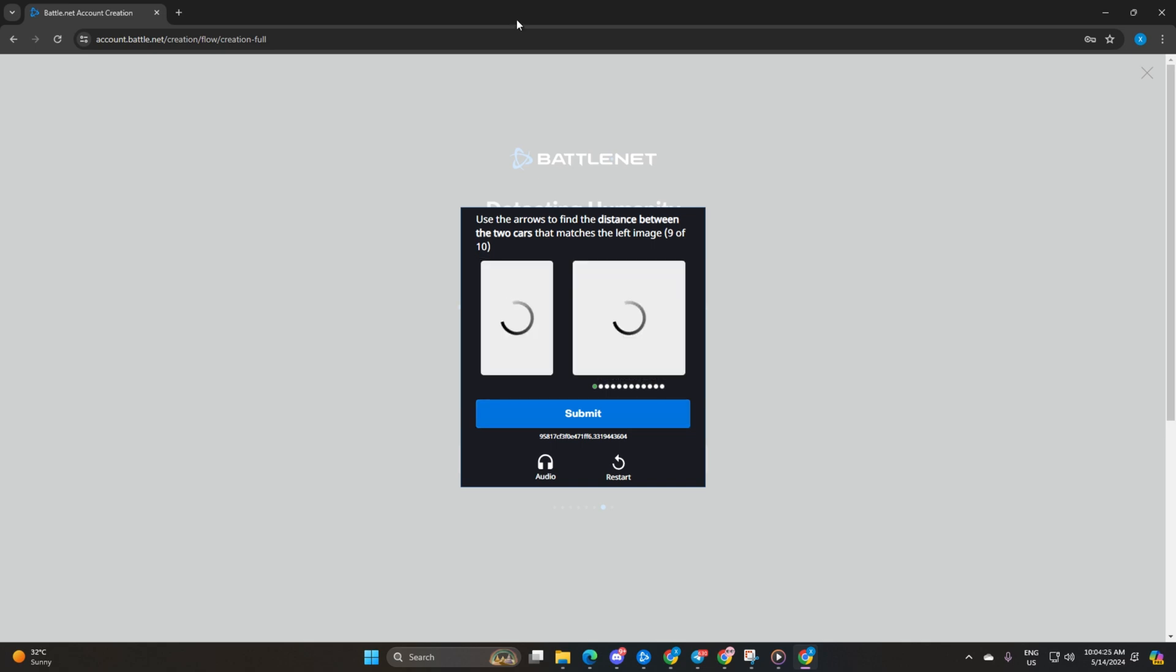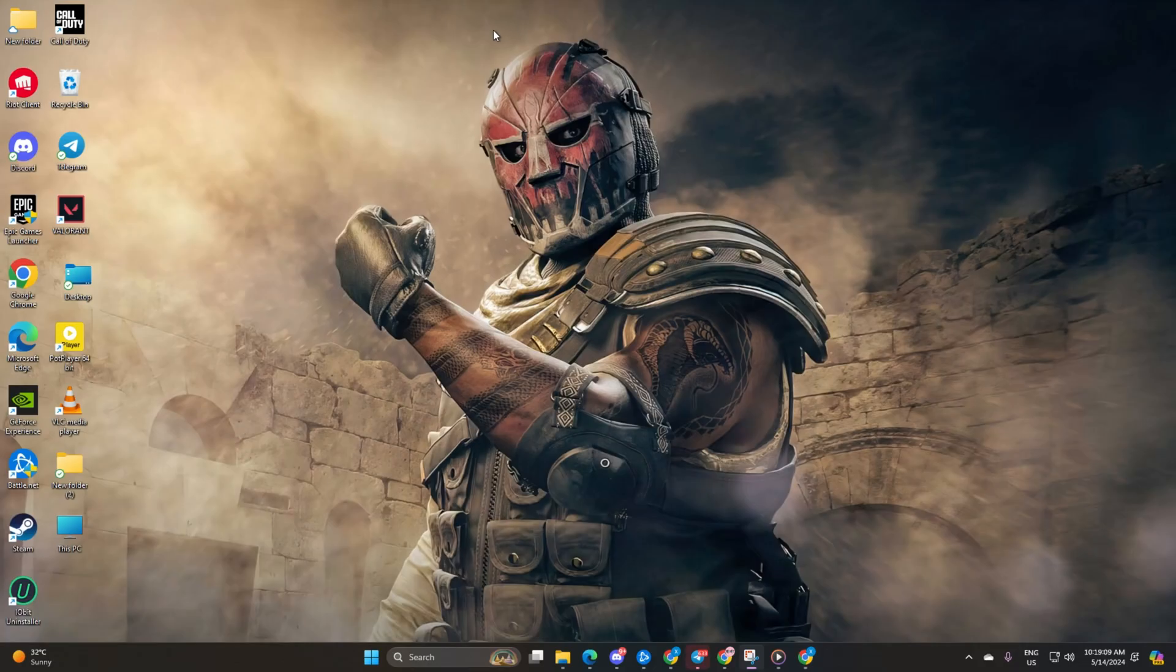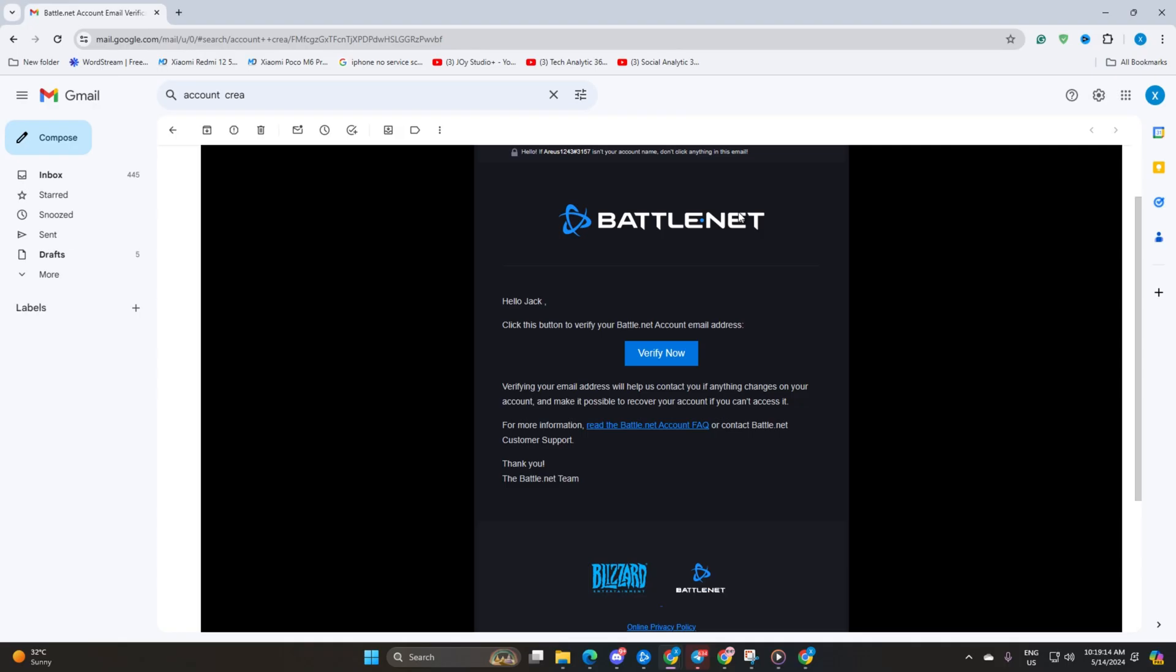Before you jump into the game, don't forget to check the email associated with your account. You'll find a verification email waiting for you. Open it, click the verification link and you're all set to dive into the battlefield.